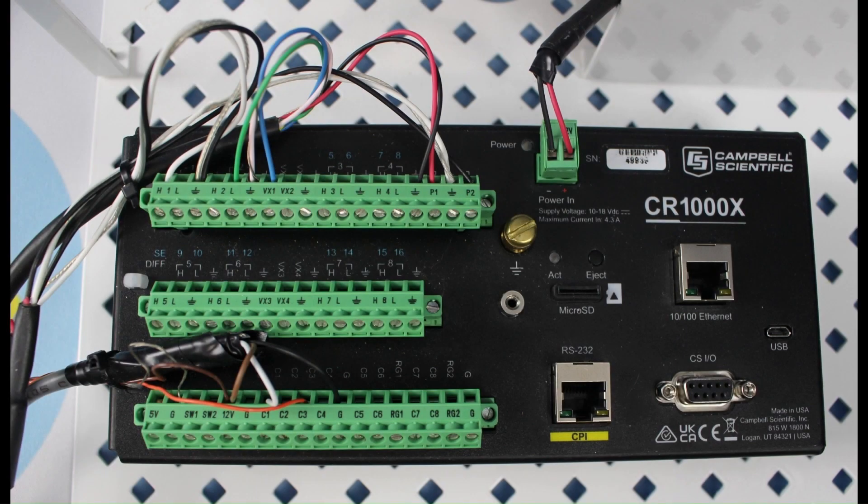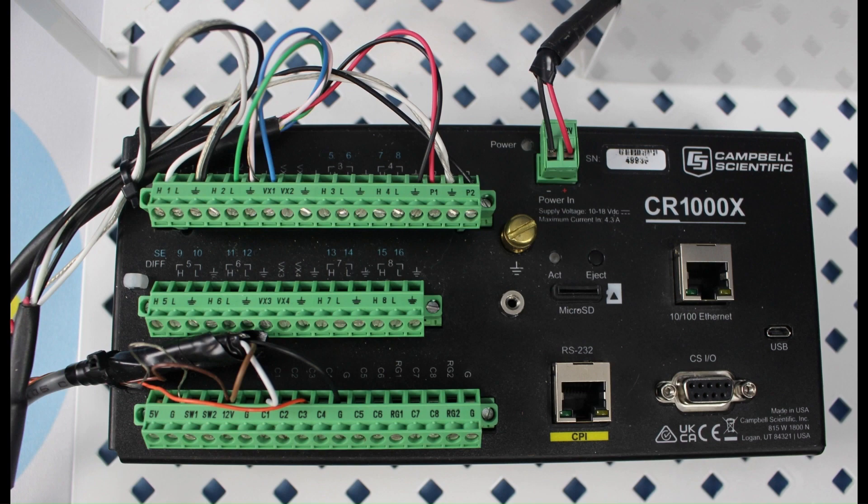If I ever need to create a wiring diagram for a data logger station that is already programmed and making measurements, but no wiring documentation is available, I have a few ways to do this.